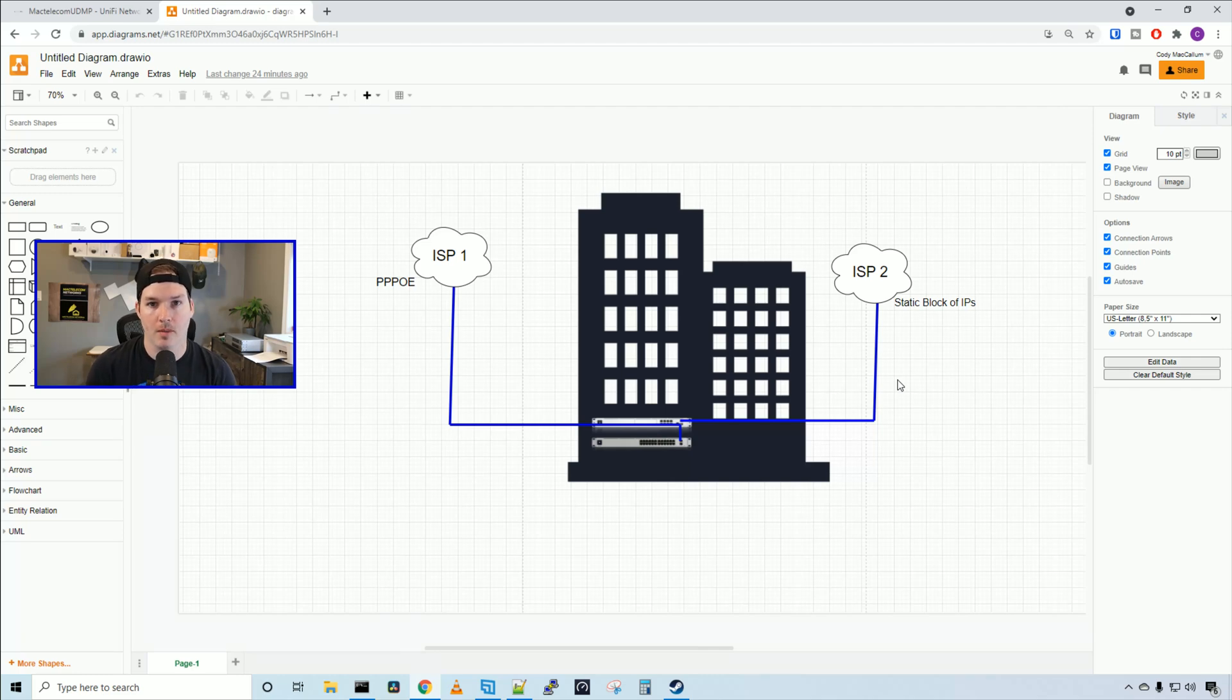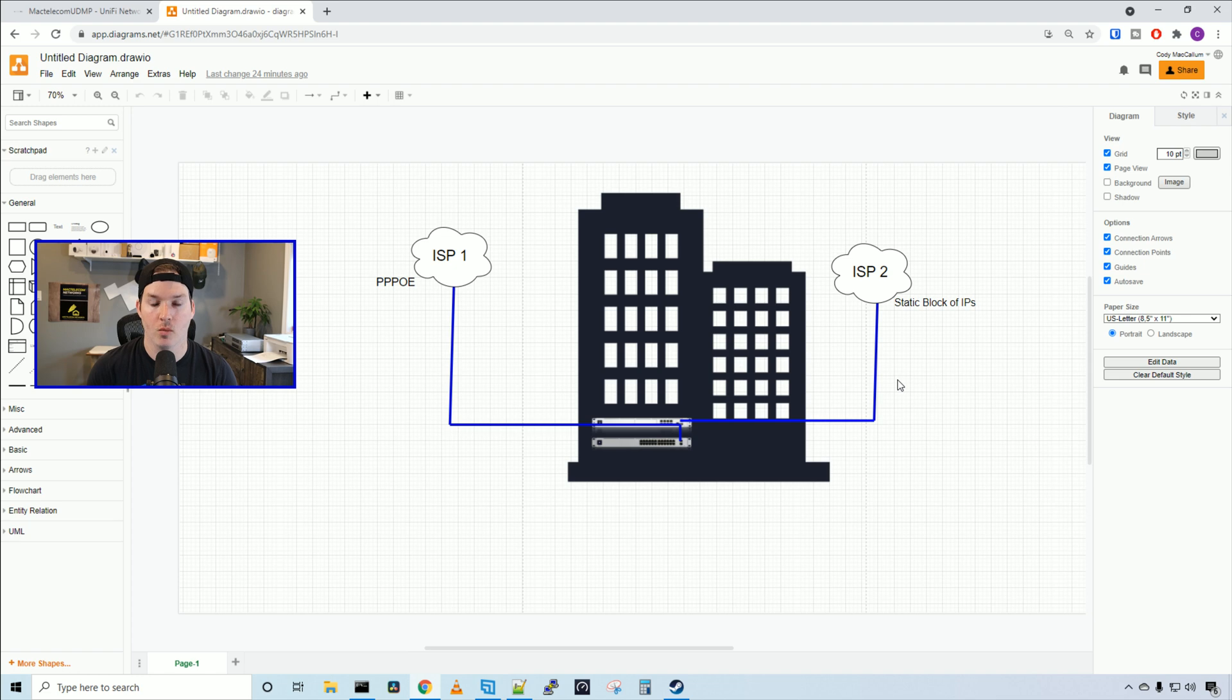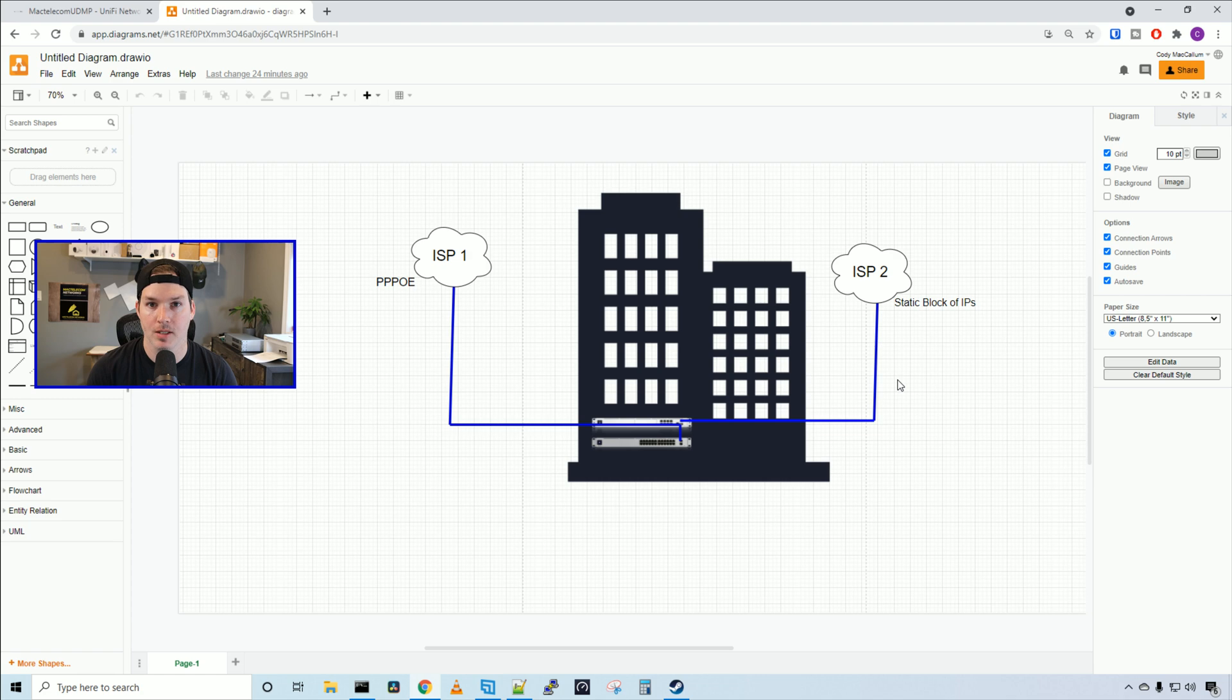Hey everyone, Cody from MacTelecom Networks. In this video, we're gonna be talking about failover in Unify, we'll be using the UDM Pro. To my secondary ISP, I have a block of IPs, so we'll be adding multiple WAN IPs as well.